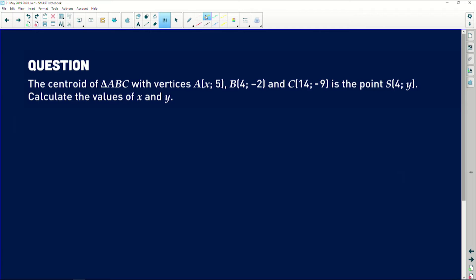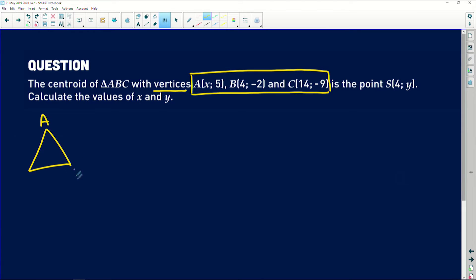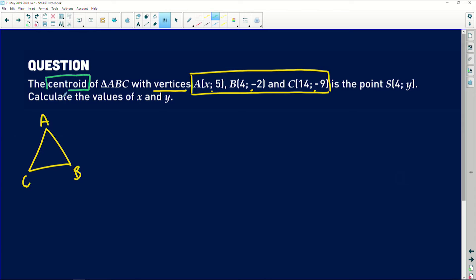Let's see what this question has to ask us. It says the centroid of triangle ABC with vertices A, B, and C—A has an unknown x value but B and C are given to us—is the point S at (4, y) with an unknown y value. Calculate the values of x and y. The things that stand out to me: vertices—for those of you who are unsure of that word, it's just a fancy word for the corners of a triangle.